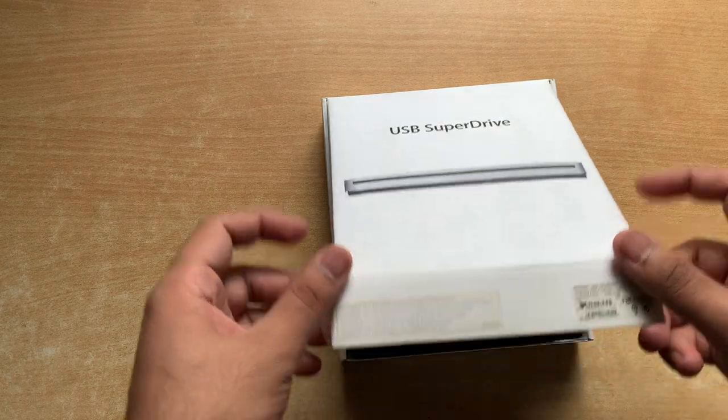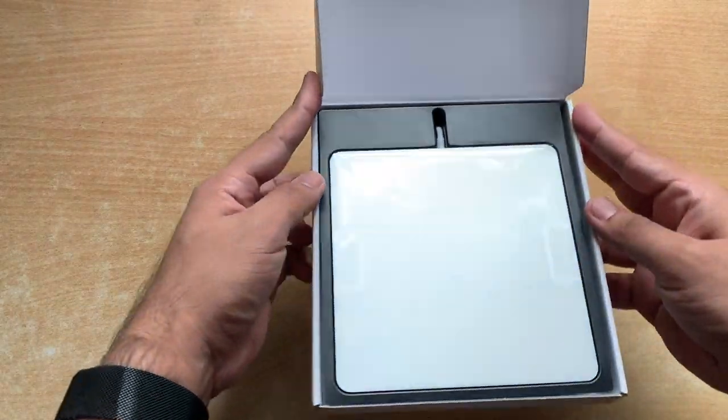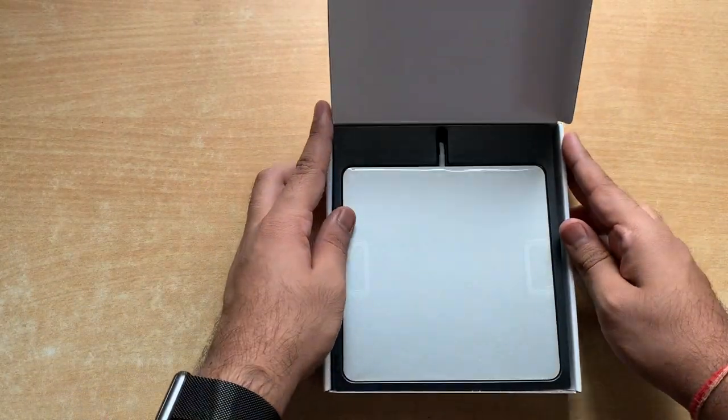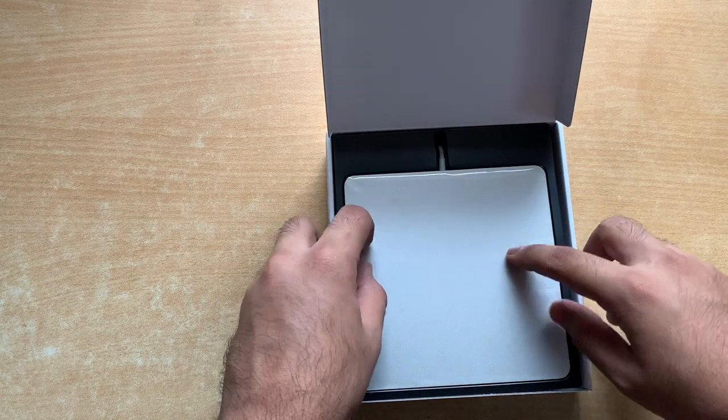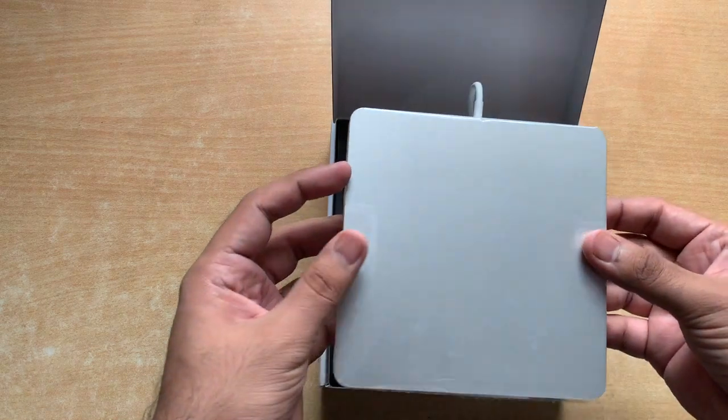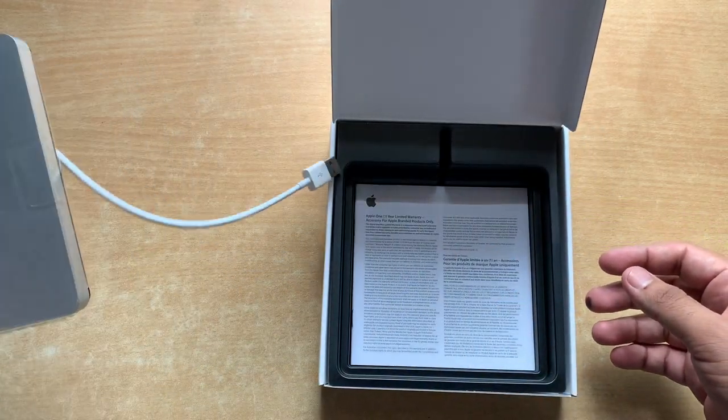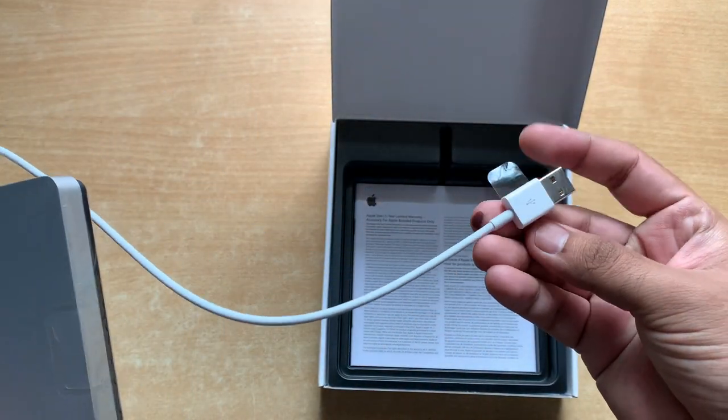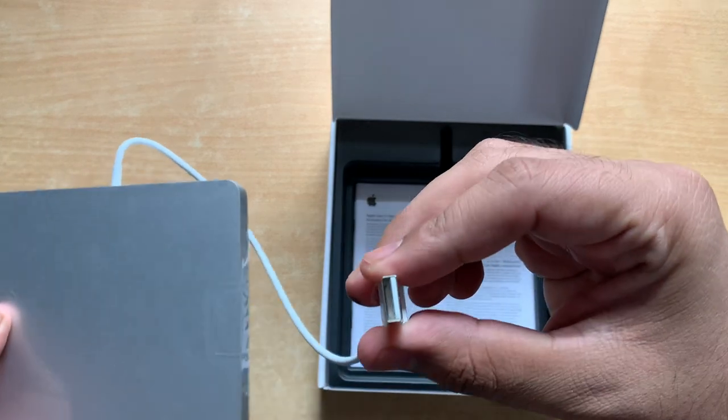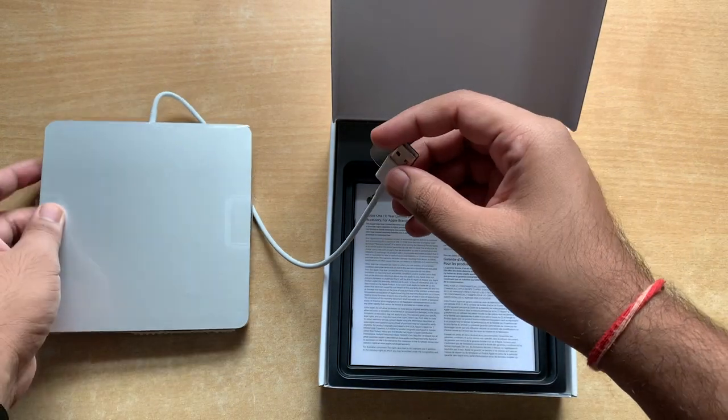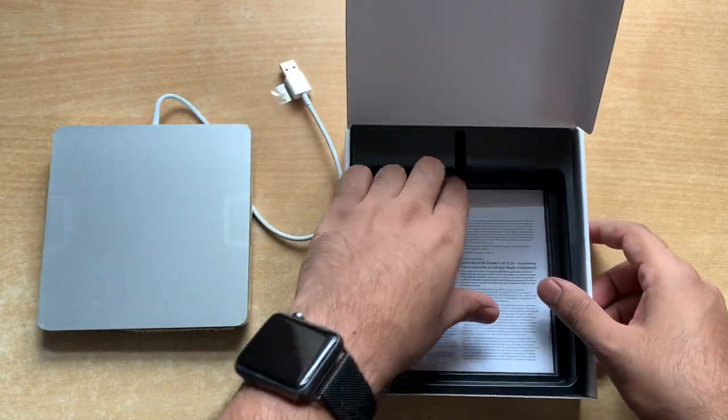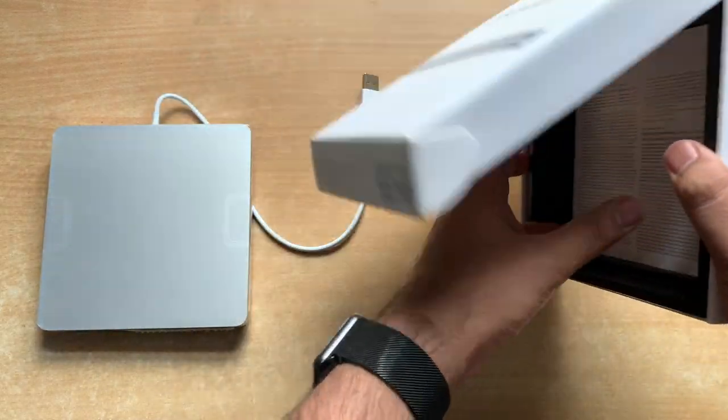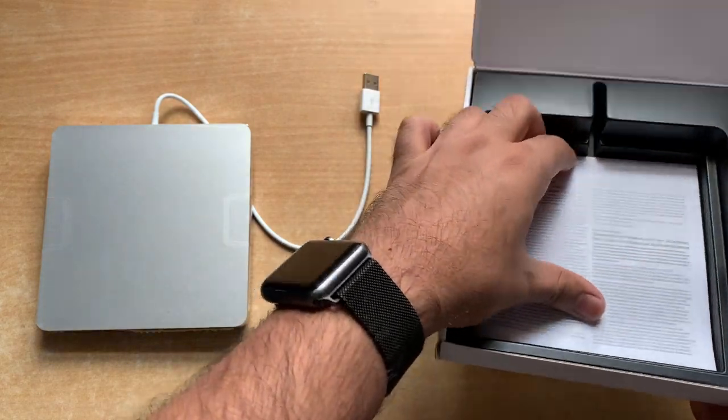Now after opening the box we can see the drive. I'll just pull it out and show you all the things that came with it. It has this USB Type-A connector, so if you want to use it with newer MacBooks you'll have to buy a separate dongle, a USB Type-C to Type-A converter, then only you can use it.